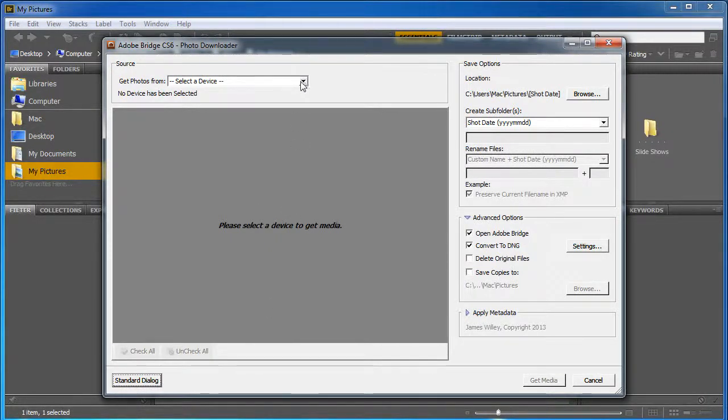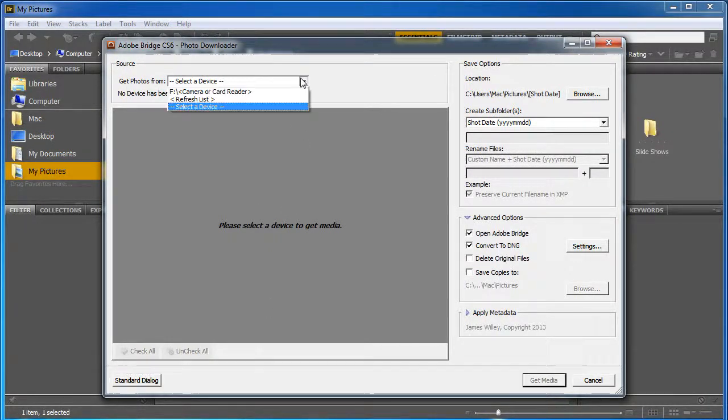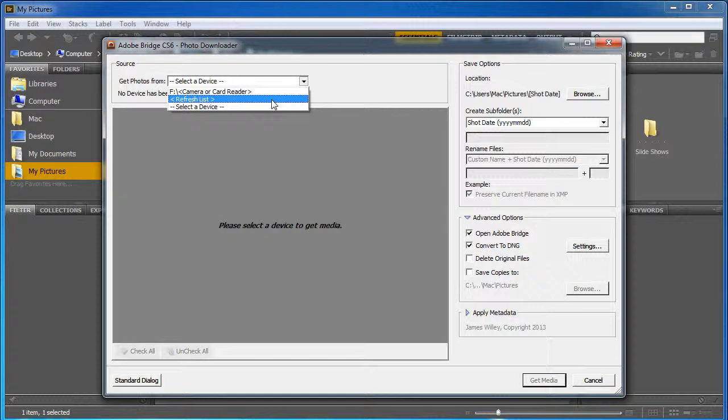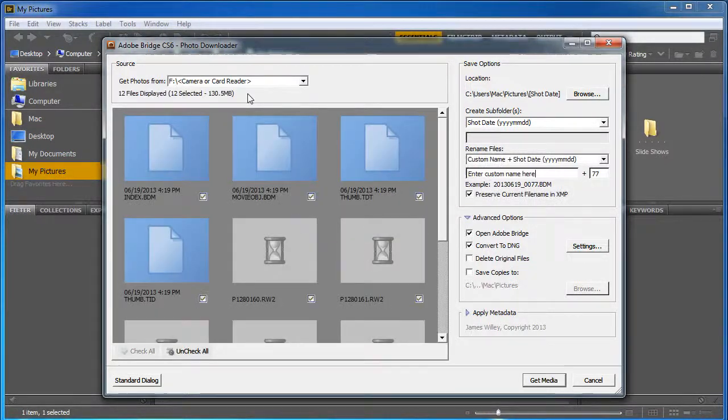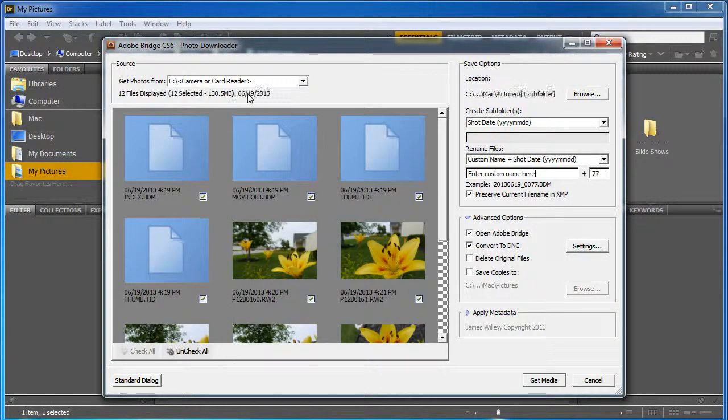Then it's going to ask you what device. You might have a lot. You might have to refresh the list. In my case, mine's already being detected. Camera or card reader's right there.